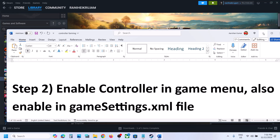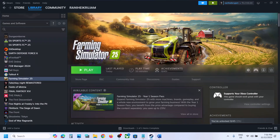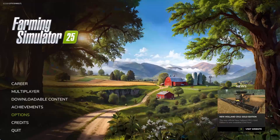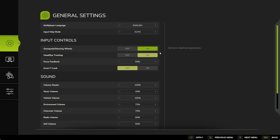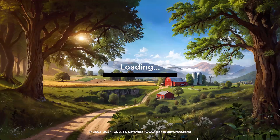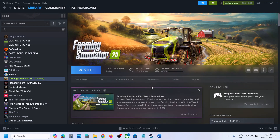The next step is to enable the controller in the game menu. Launch the game, go to Options, then click on the gear/settings icon. Here you can see Input Controls and Gamepads. If this is off, turn it on, then hit Apply at the bottom right. The game will reload and you can check if the controller is working.